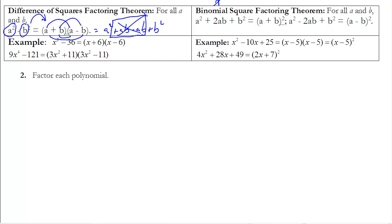Here's an example: 9x⁴ − 121. To factor it, we take the square root of 9x⁴, which is 3x², and the square root of 121, which is 11. You can also see it in a simpler example: x² − 36. The square root of x² is x, and the square root of 36 is 6.